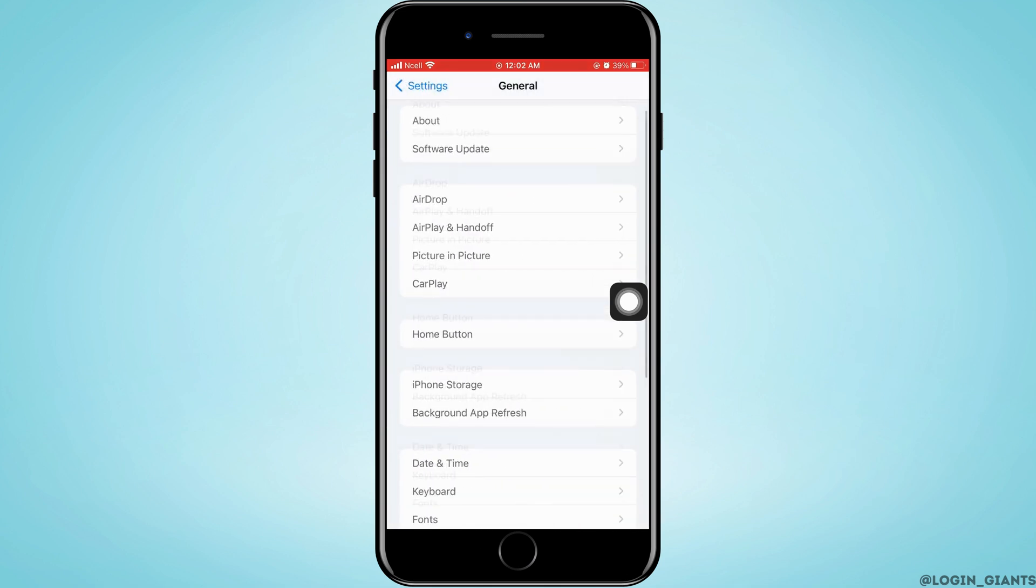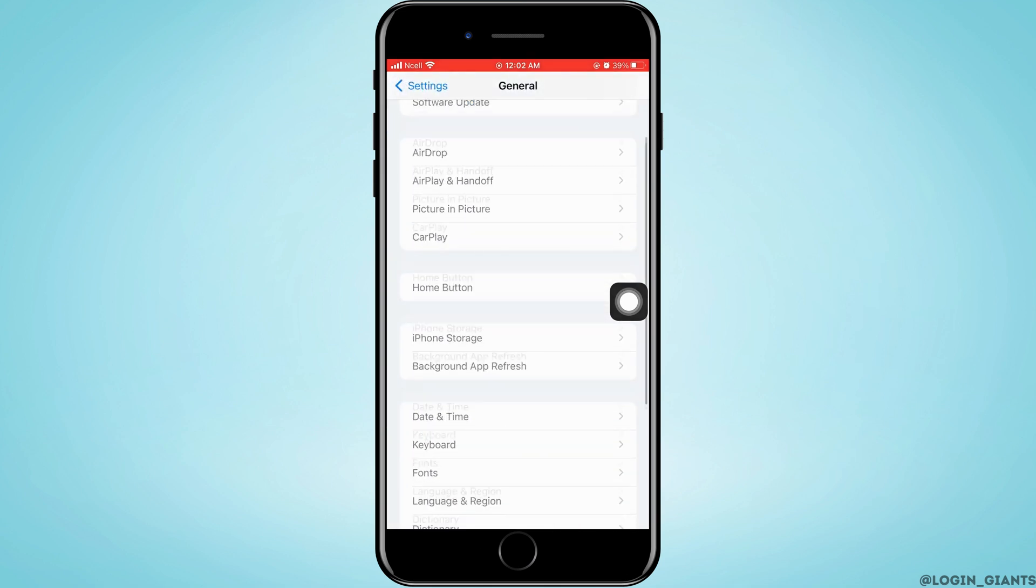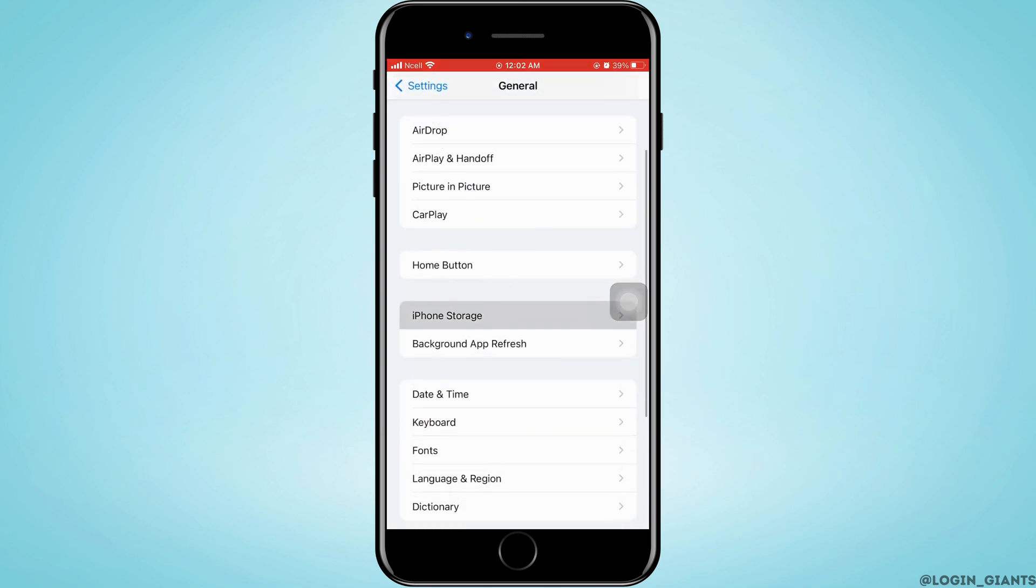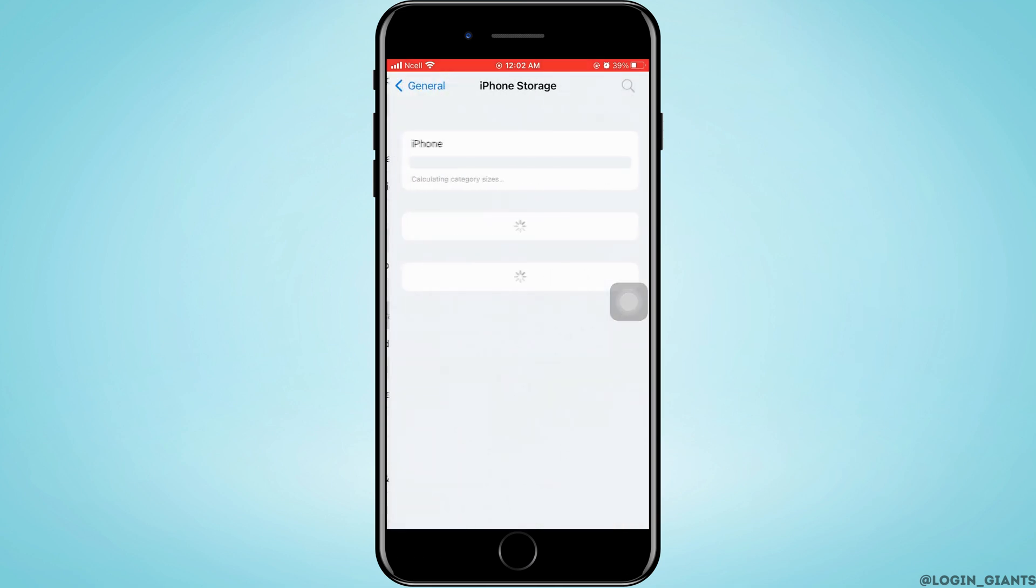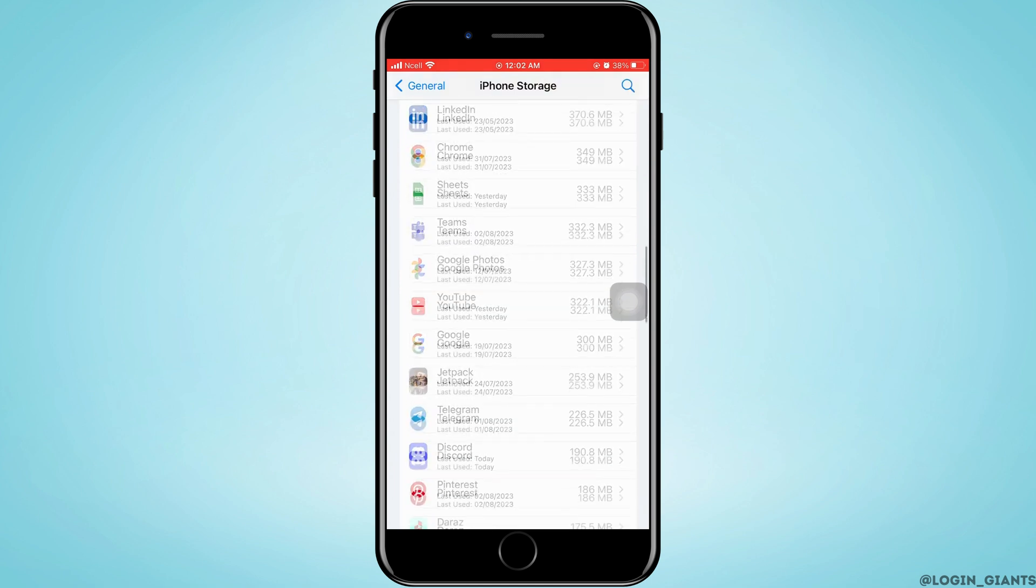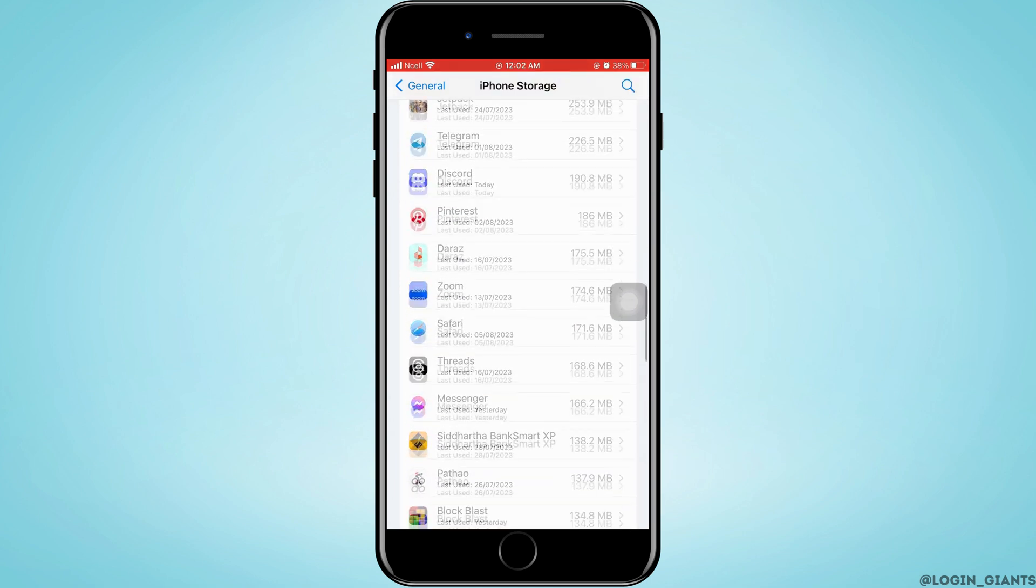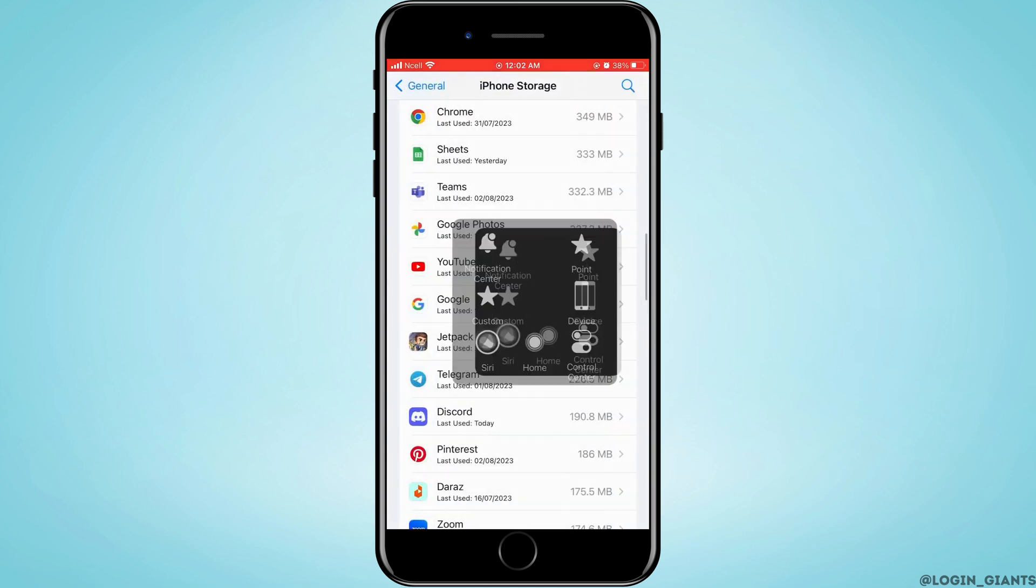Then tap on iPhone Storage. After some time, you want to scroll down and tap on Discord.